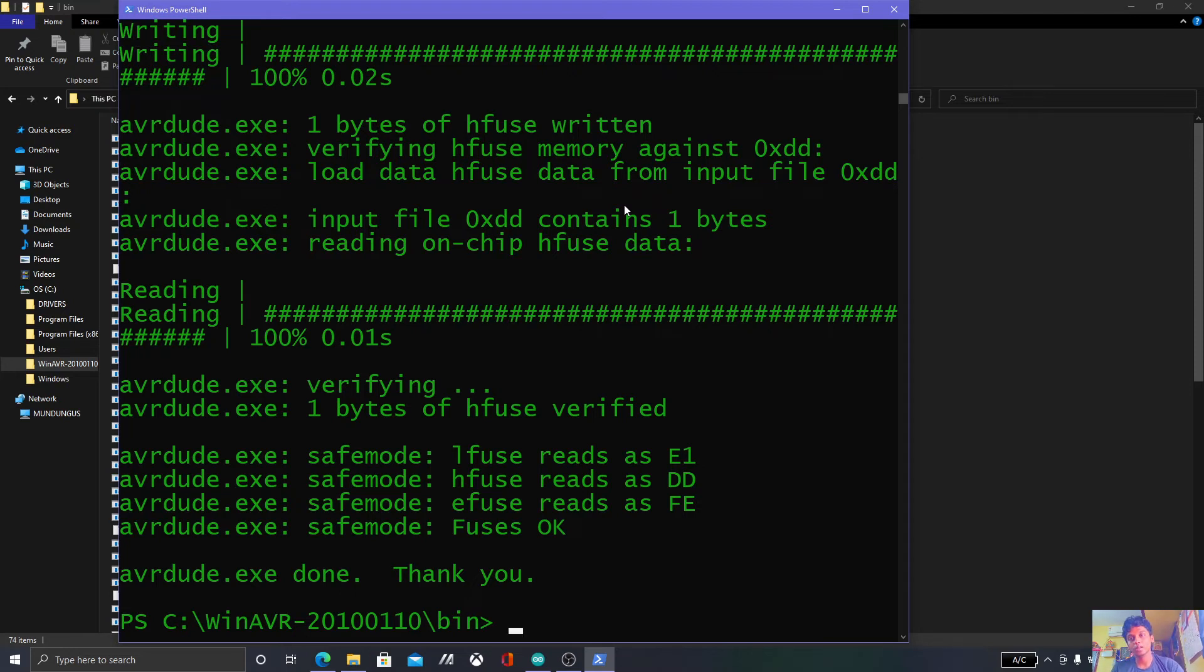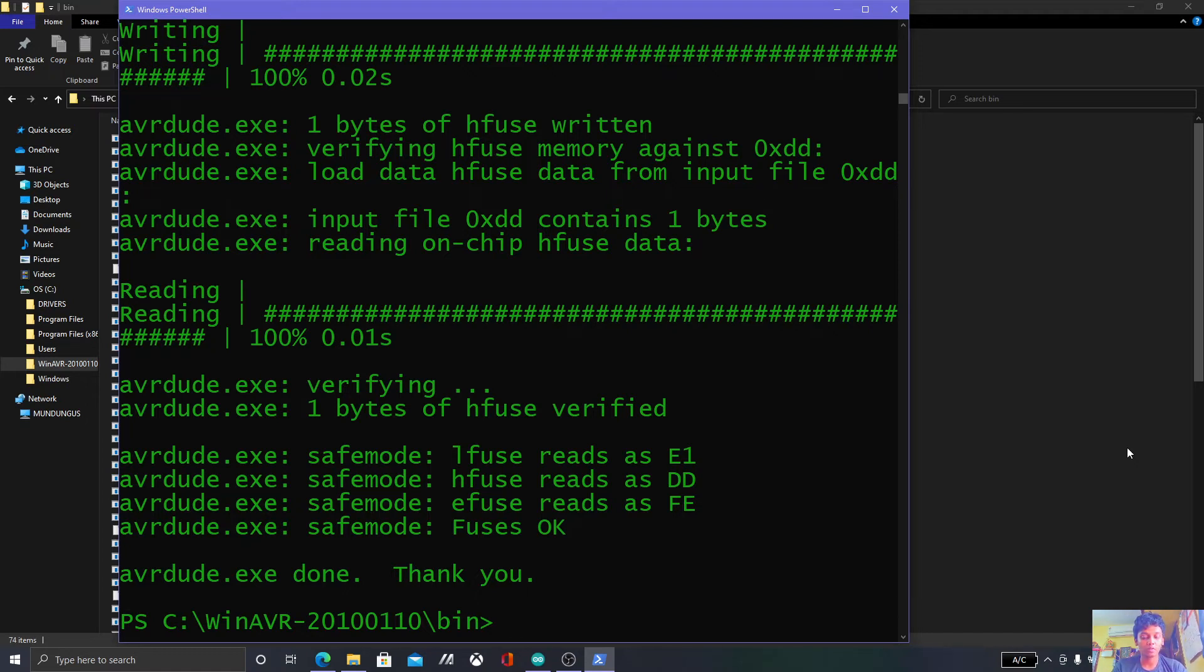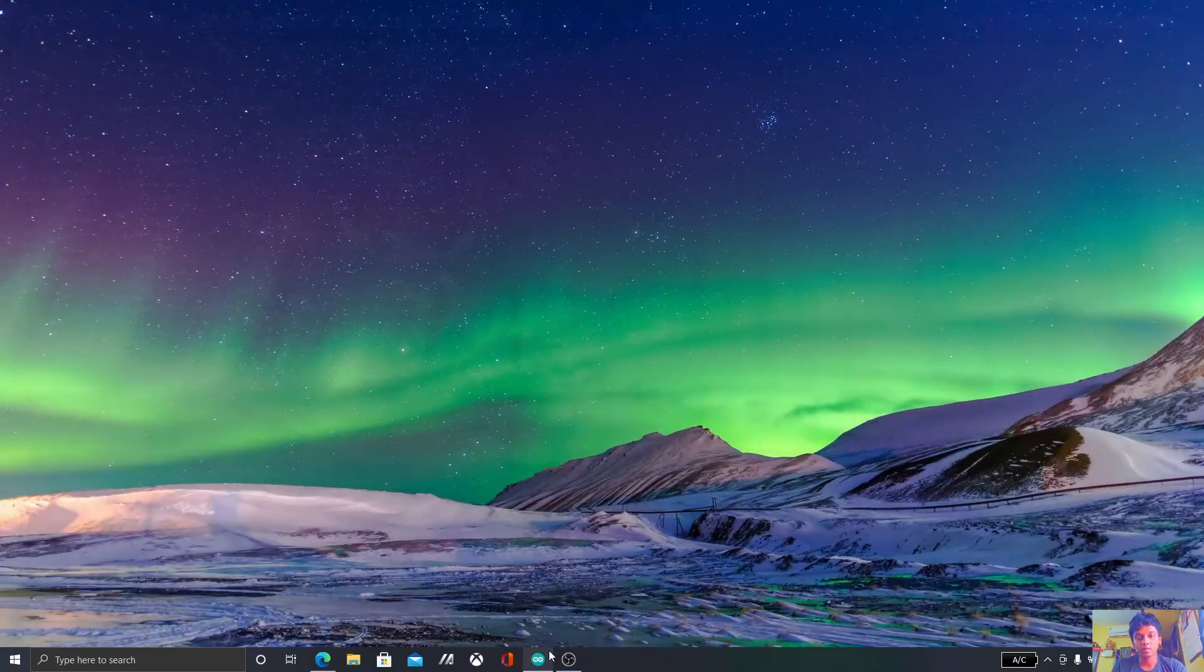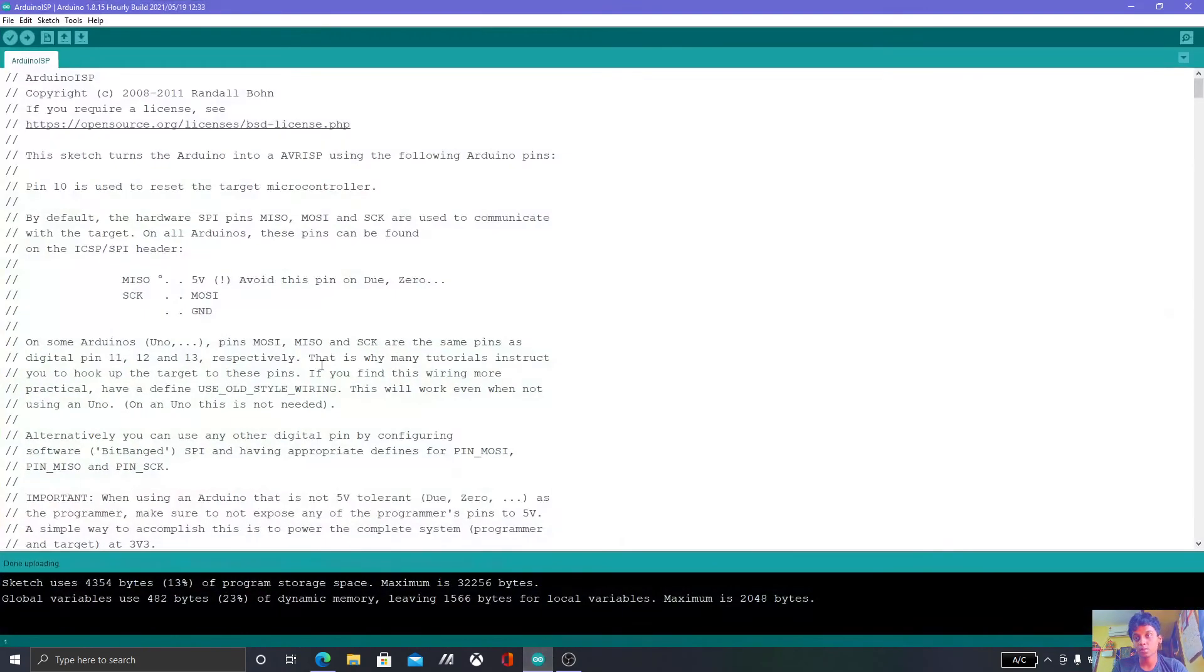If you didn't get any messages like USB not recognized, that means you have done it correctly. If you got any messages like USB not recognized, you need to install drivers and flash it again. Now let's run a sample DigiSpark example to make sure that it works.